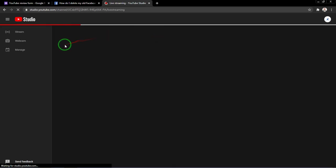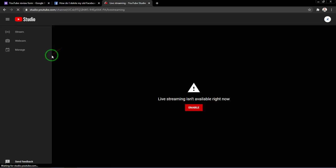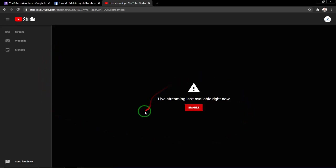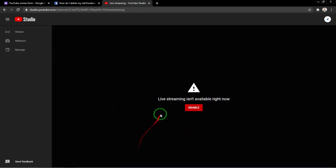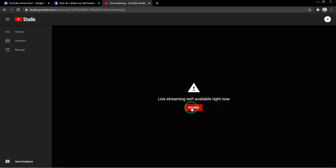Let's just let Studio load up so you can see. While in streaming Studio I'm getting this error: live streaming isn't available right now. Then there's an option in the red button to enable it.